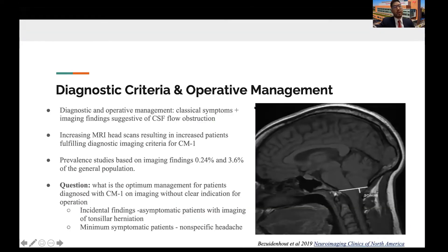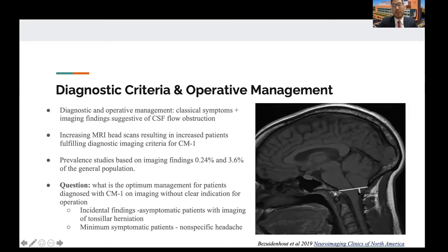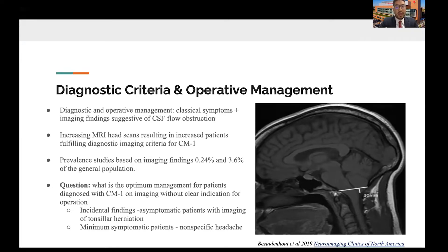The diagnostic criteria include classical symptoms such as the headache, as well as imaging findings of CSF flow obstruction. Here is a picture of a patient with Chiari 1 malformation where the cerebellar tonsil herniated 10 millimeters below the foramen magnum. While it is easy to make the diagnosis when the patient has the classic symptoms and imaging findings, it becomes much more difficult when patients have imaging findings of Chiari 1 malformation without necessarily having all the symptoms.